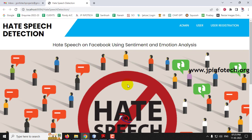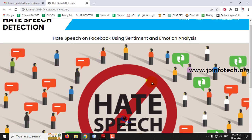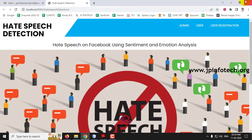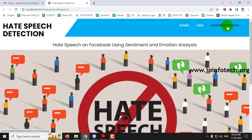Now you can see the home screen or welcome screen of the project with the project title — Hate Speech on Facebook using Sentiment and Emotion Analysis. Here you can see the options of admin, user, and user registration. In the admin part, we will use the dataset, classify it, and show the labels.